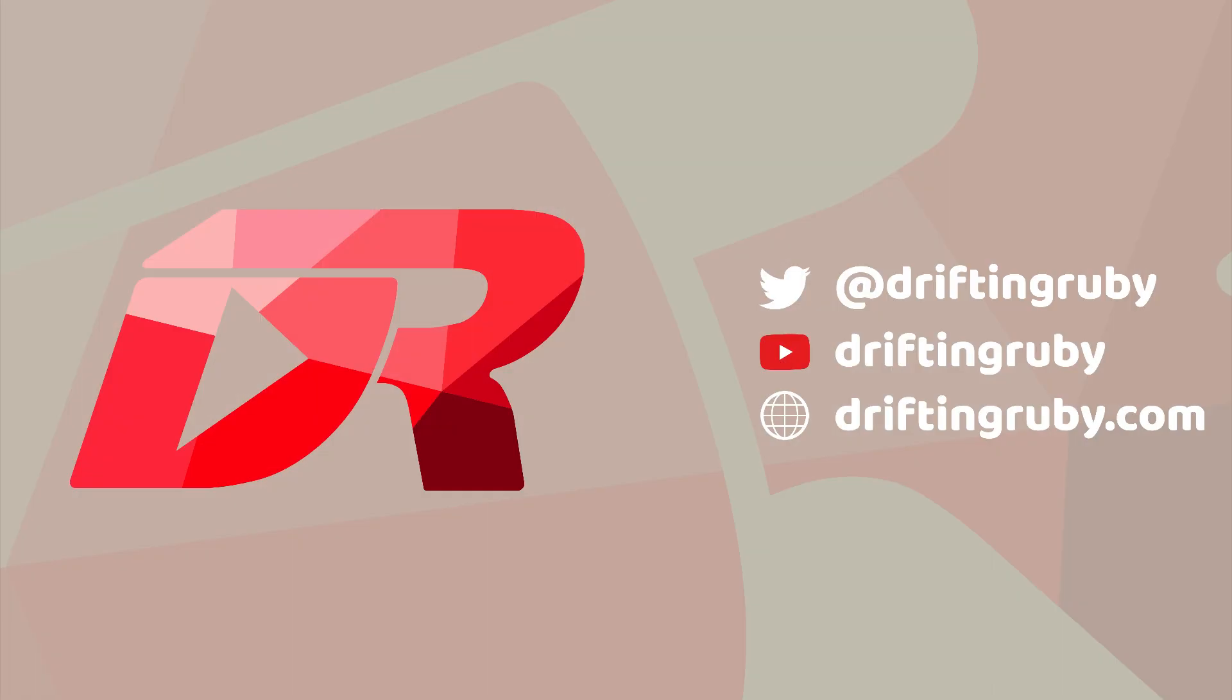To watch this full episode and more videos, visit DriftinRuby.com and subscribe to the Pro Membership.